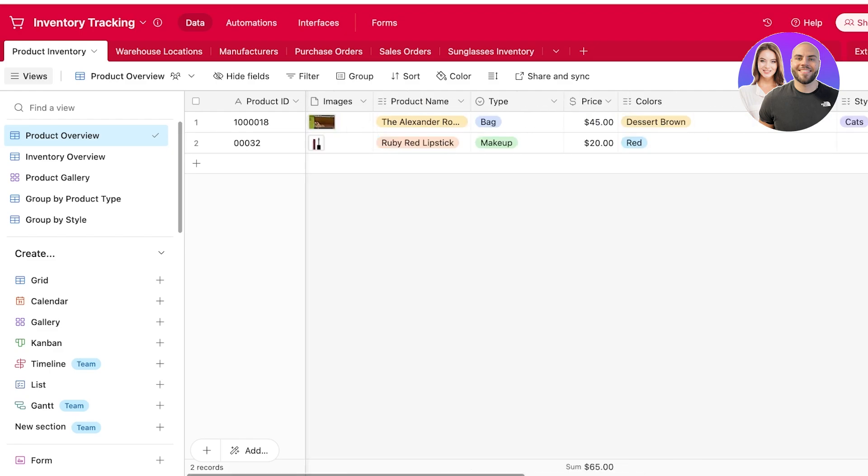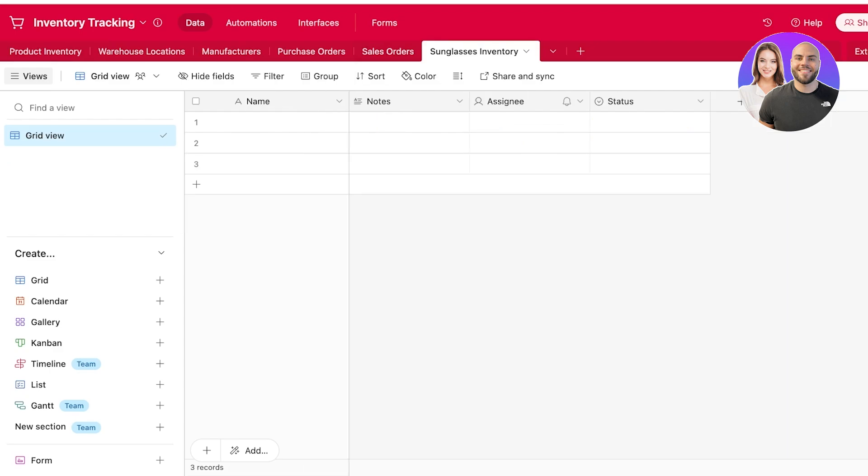Once you do that, you can move towards the units ordered. So you can add those here as well as your units sold. Then you also have your manufacturer, manufacturer price, purchase order history, as well as your sales orders. And all of this is going to help you in keeping track of your inventory using Airtable. It's a simple and easy system. And there is so much customization that you can do.